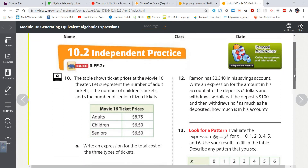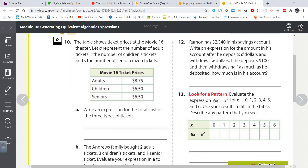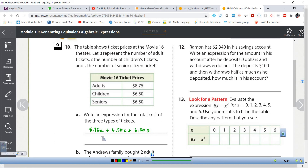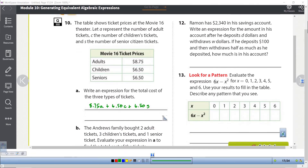The next problem: the table shows ticket prices at Movie 16 theater. Let a represent the number of adult tickets, c the number of children's tickets, and s the number of senior citizen tickets. Write an expression for the total cost. Every adult pays $8.75, so it's 8.75a. Every child attends for $6.50, so plus 6.50c. Every senior is also $6.50, so plus 6.50s. That's our expression.